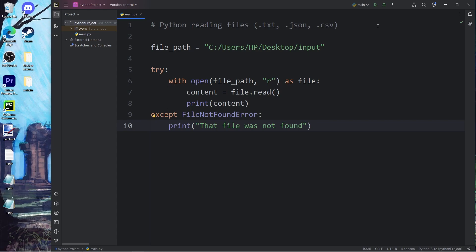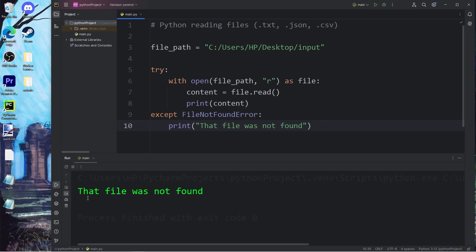Let's try this again. That file was not found. At least our program isn't being interrupted. Let's add the file extension back.